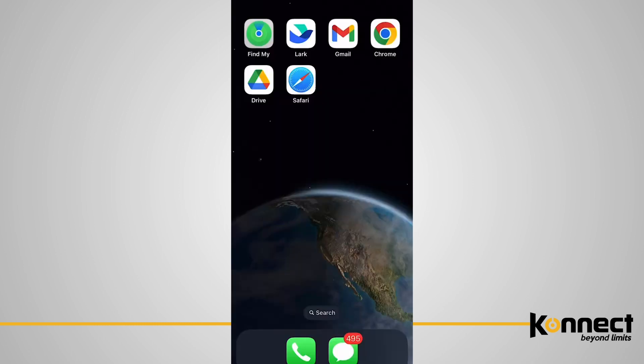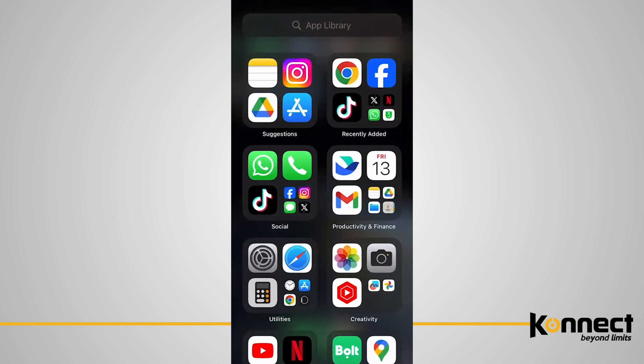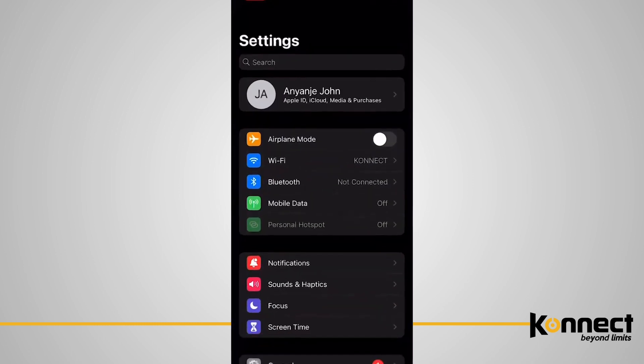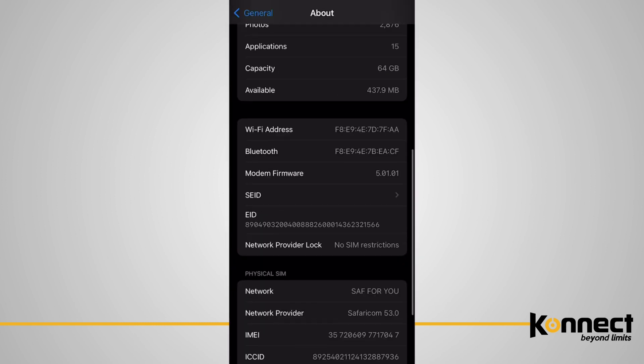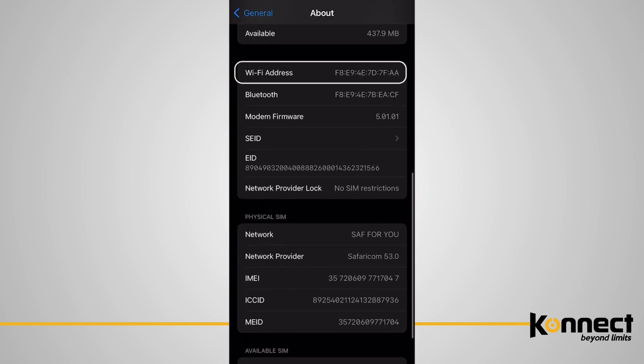For iPhone users, navigate to settings, then general, about, and scroll down to Wi-Fi address.